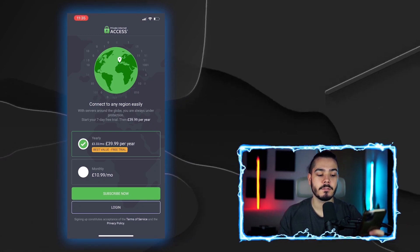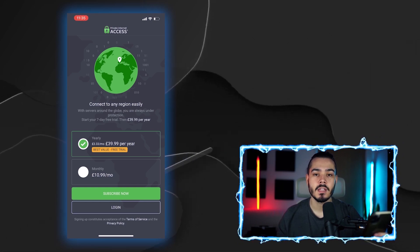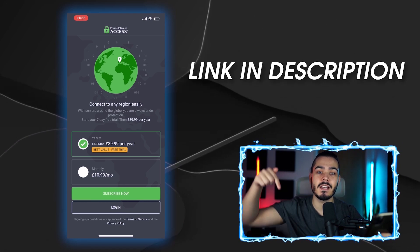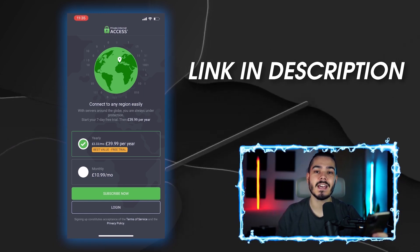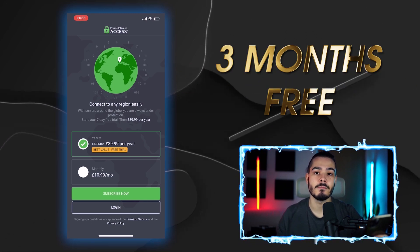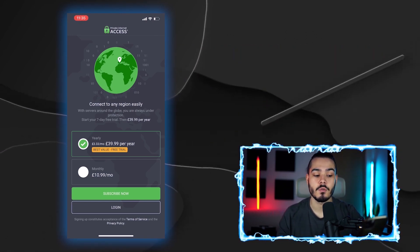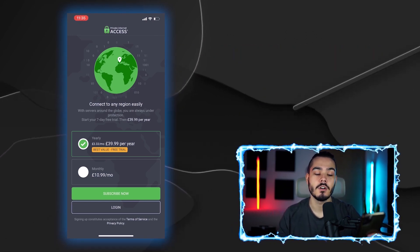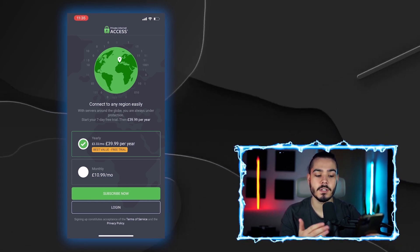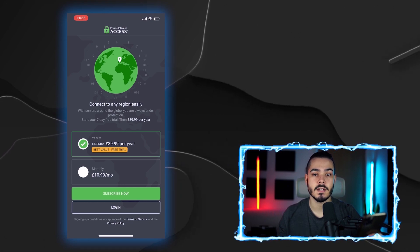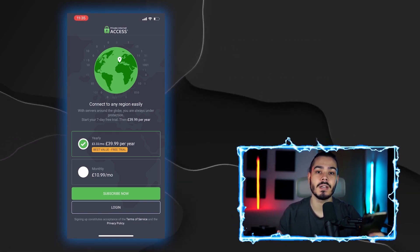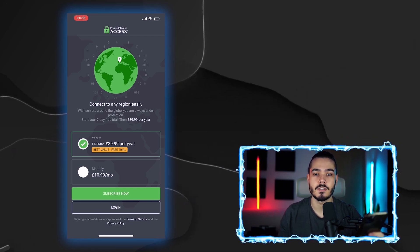The seven-day free trial is great if you just want to test out the VPN, but if you really want to get the VPN for the cheapest price, check out the links in the description — there's a big discount of over 82% and you'll get three months free. You could test out the VPN with the free trial, cancel beforehand, and then use that link in the description to save the most money on a long-term plan.